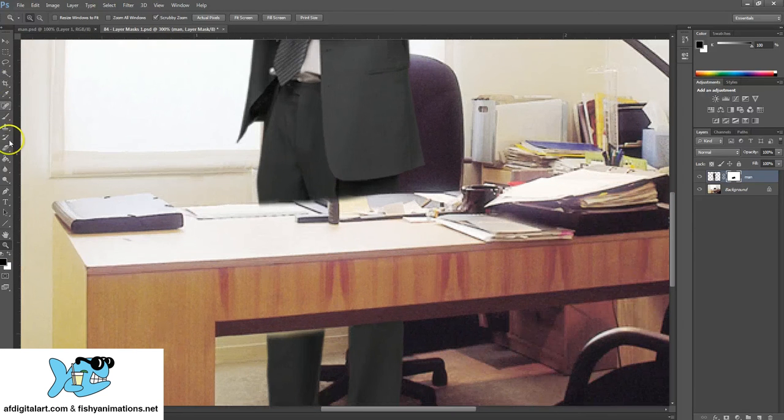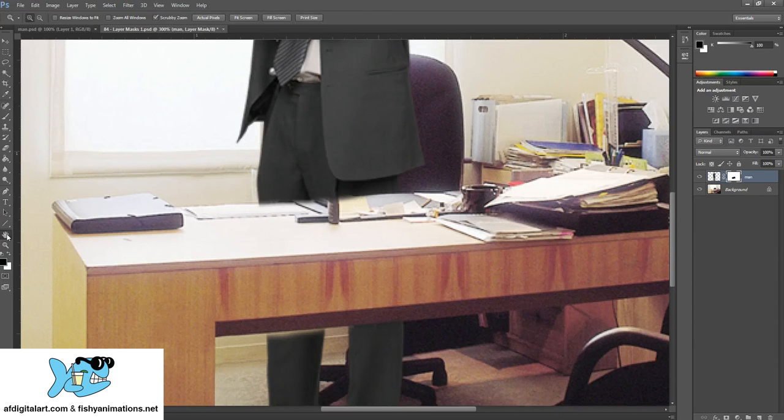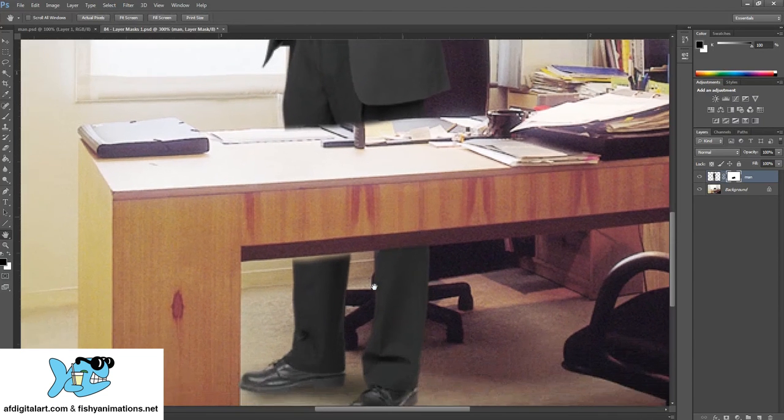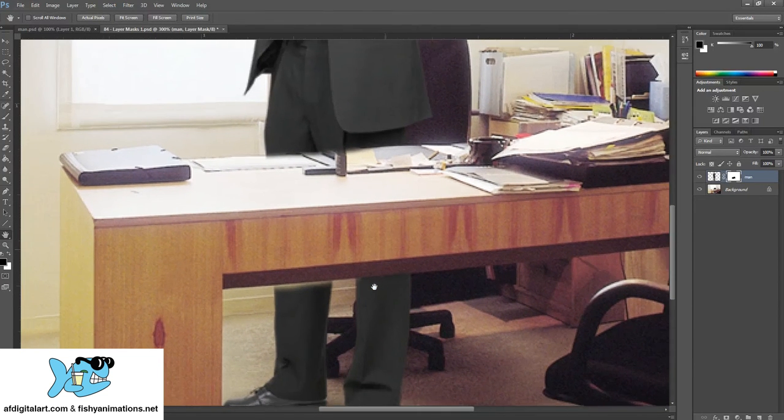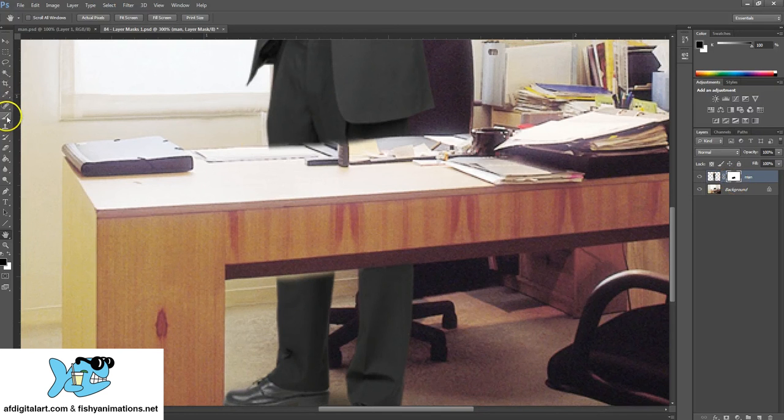I can grab the hand tool, which is H, and I can click and drag and kind of pan around. I still have mask selected so I can go back to my brush tool.